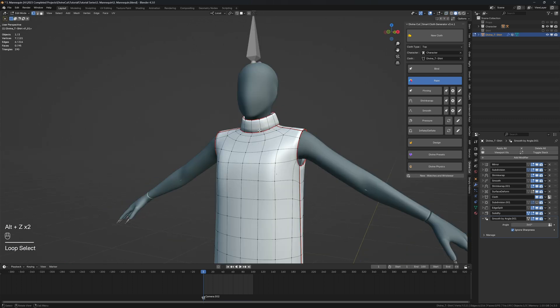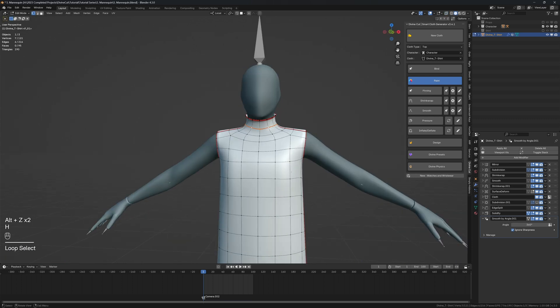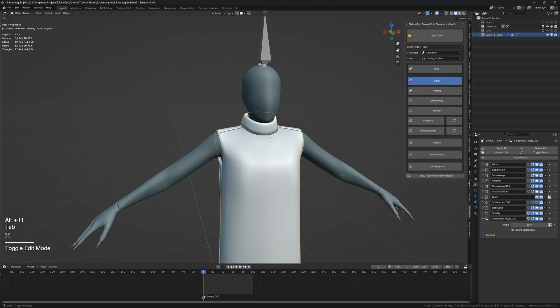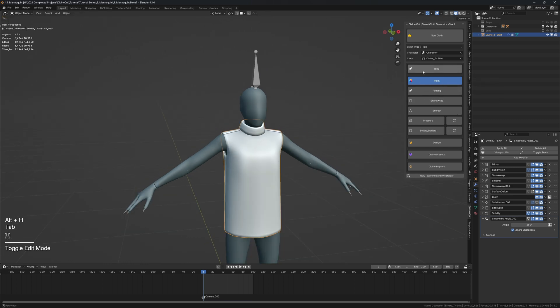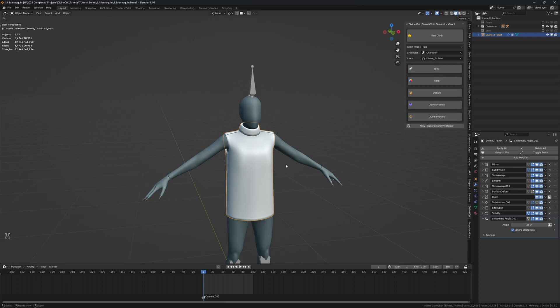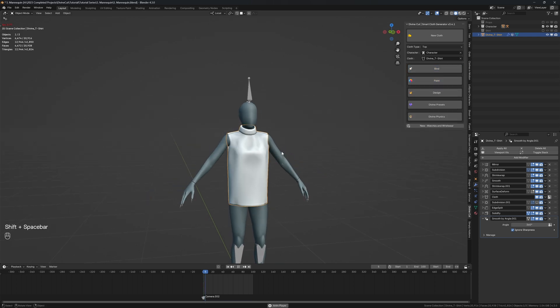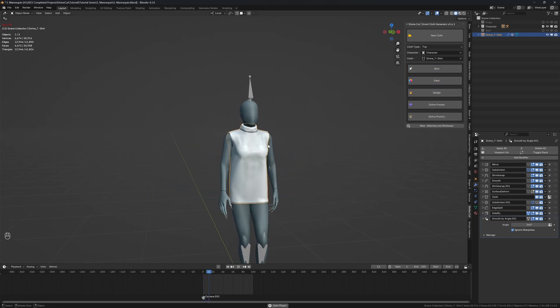I'm also going to do that for the vertices underneath, so these ones here. I'm also going to click on this and set it to 0.5, and then click on bind. That will bind it to the character, and then when you press play we have the turtleneck.